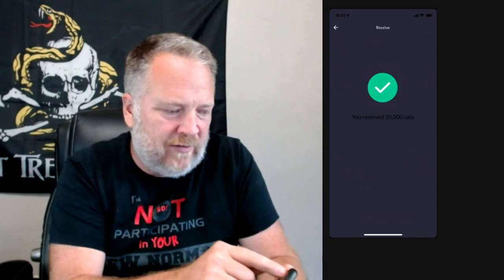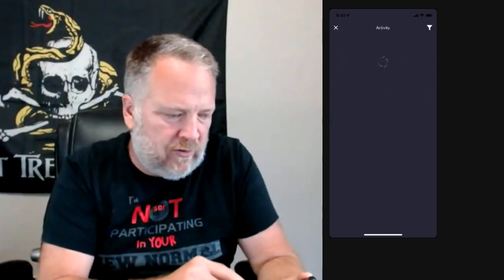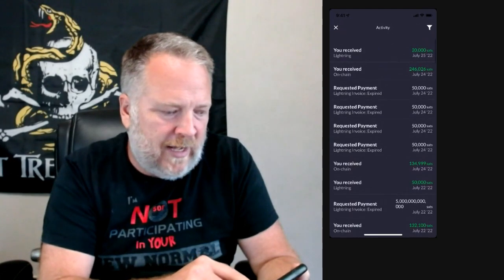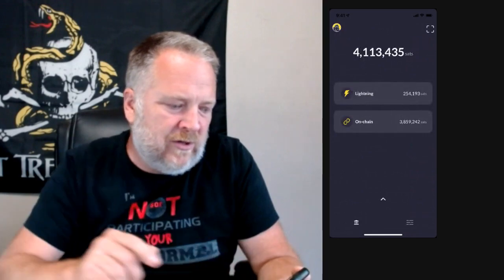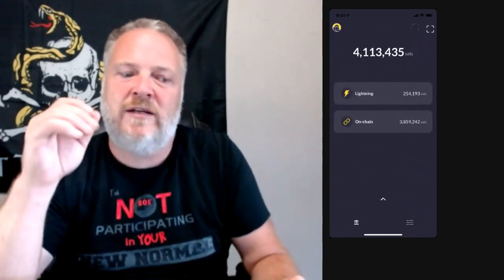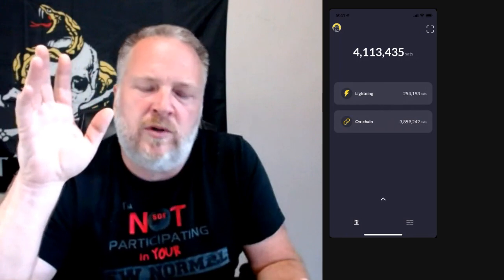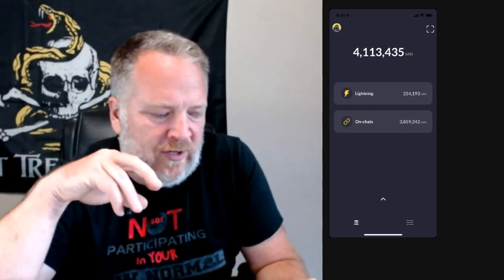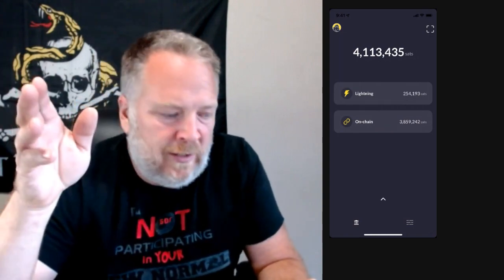So that's happened. I now have the 20,000 sats in Zeus. If you're interested in Zeus, we should be able to see in the activity there 20,000 sats right there at the top. So if you're interested in Zeus, the one thing I'll tell you is it is the only Bitcoin wallet I know — and it is Bitcoin only — that you have to run a node. So I received that lightning payment to my lightning node.